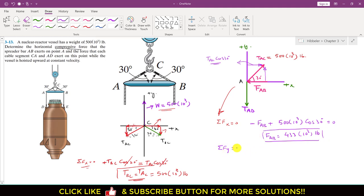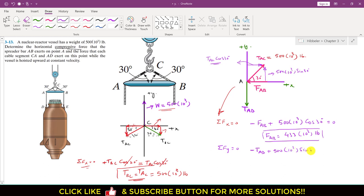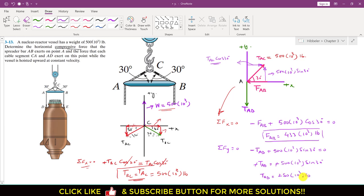Applying summation of forces along y equals 0 at point A: the sine component is 500×10³ · sin 30°, and TAD acts in the negative y direction. So minus TAD plus 500×10³ · sin 30° equals 0, giving TAD equals 500×10³ · sin 30° pounds. These are the two forces acting at point A, completing the solution.